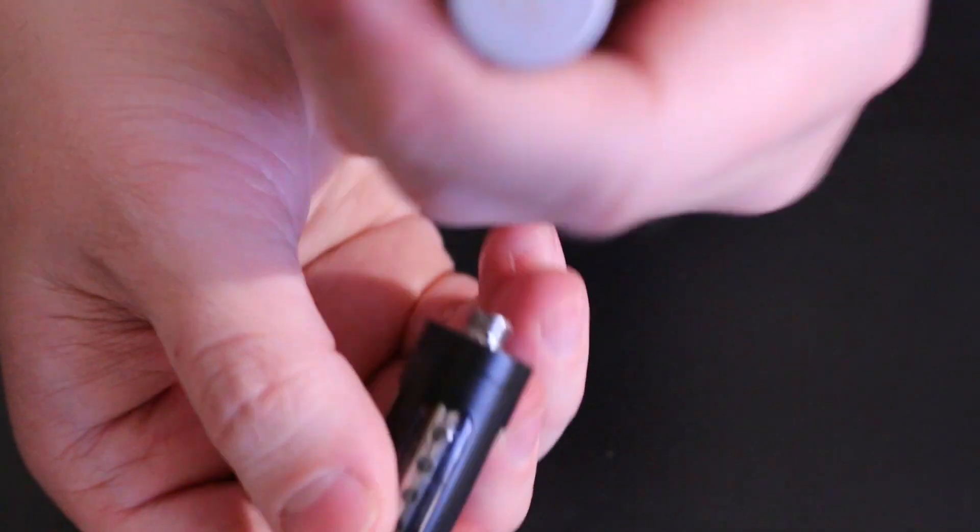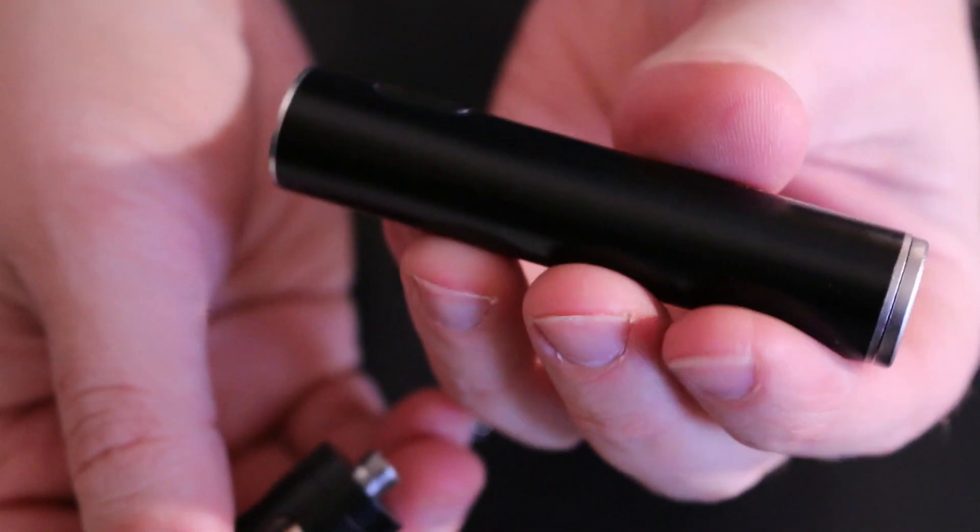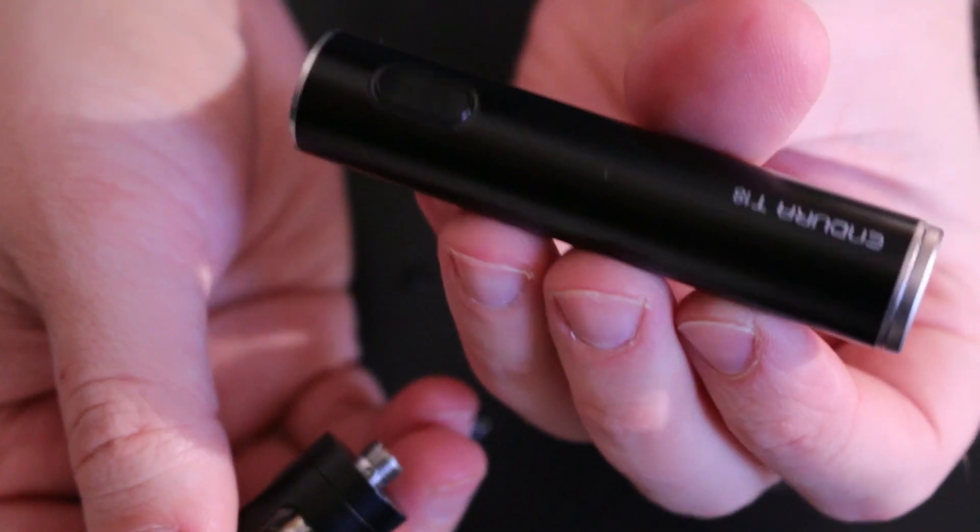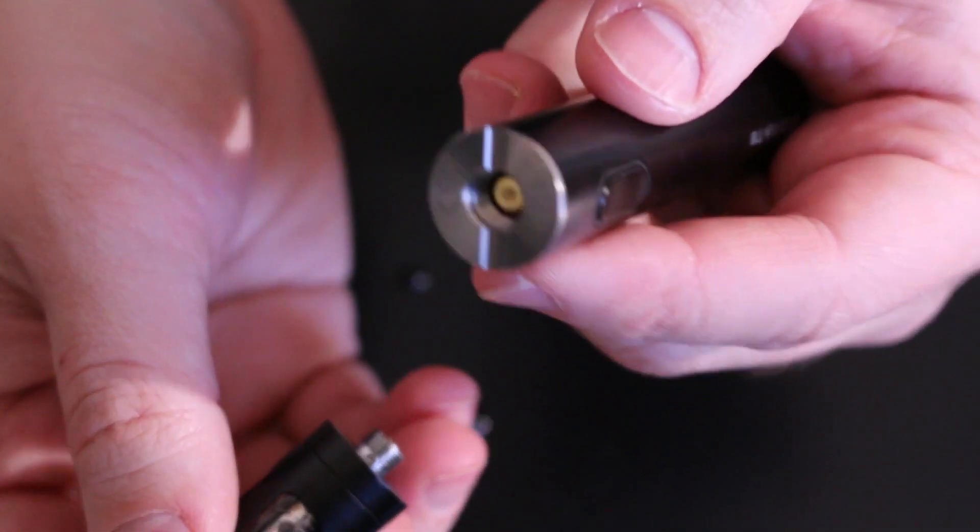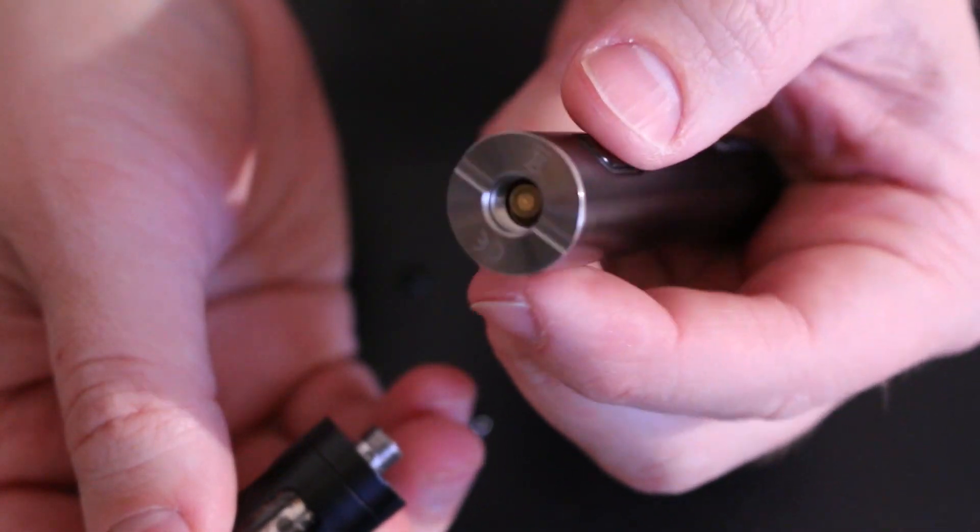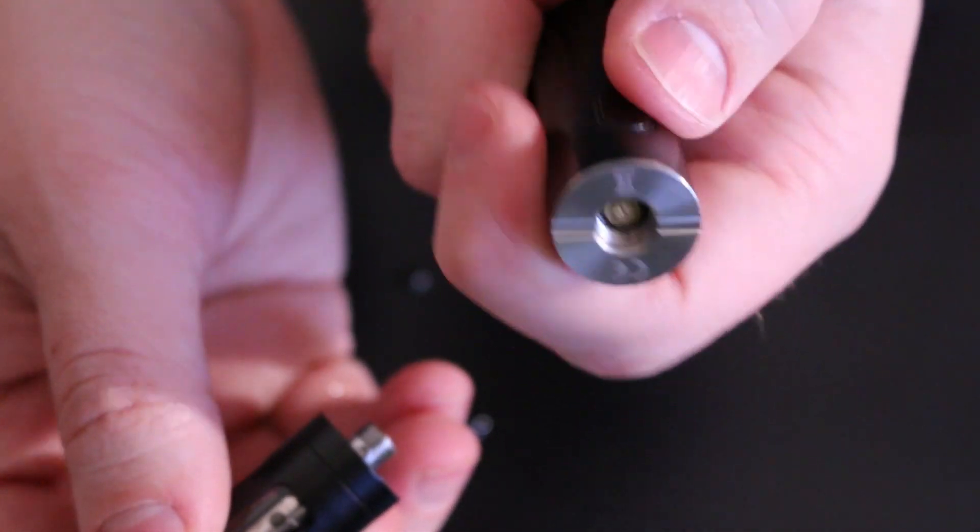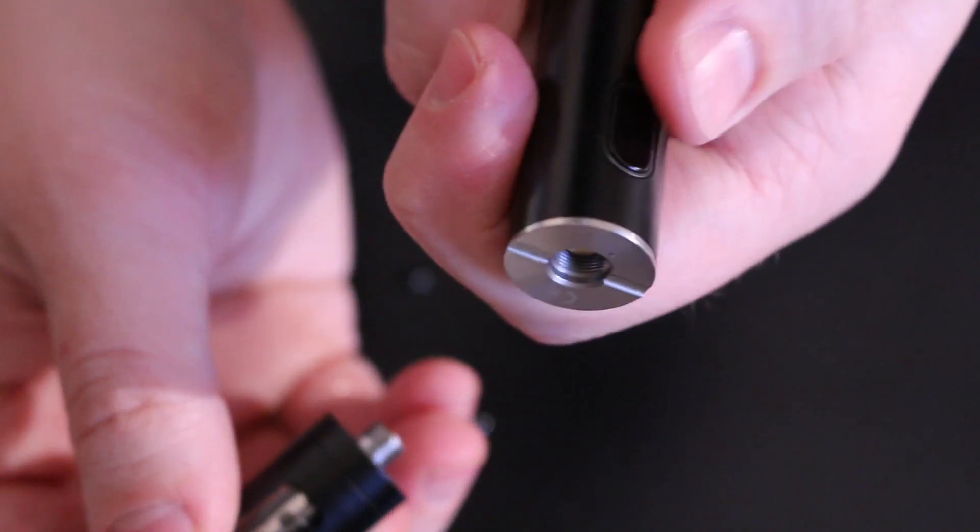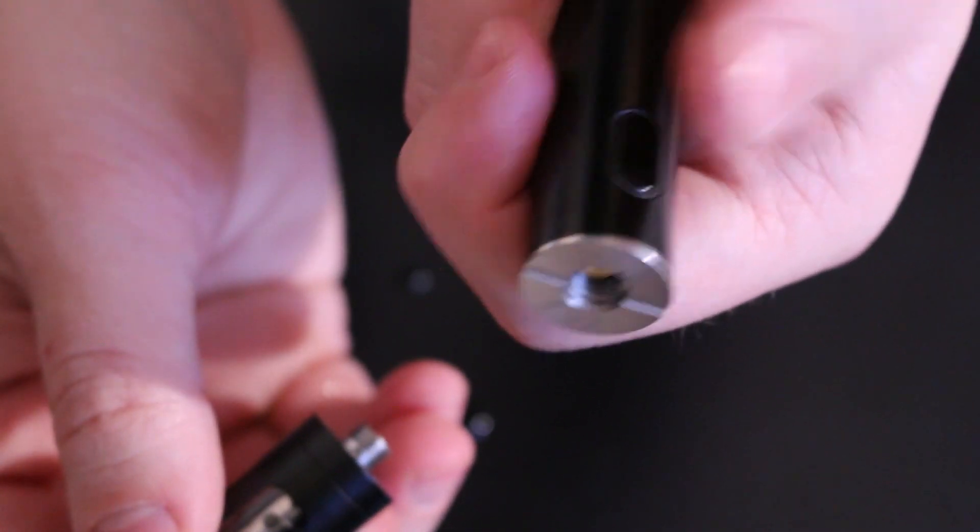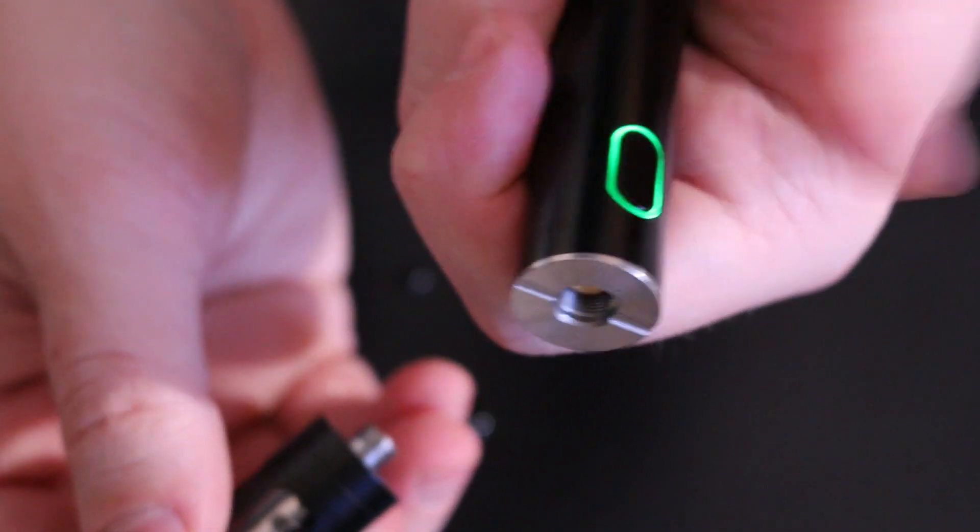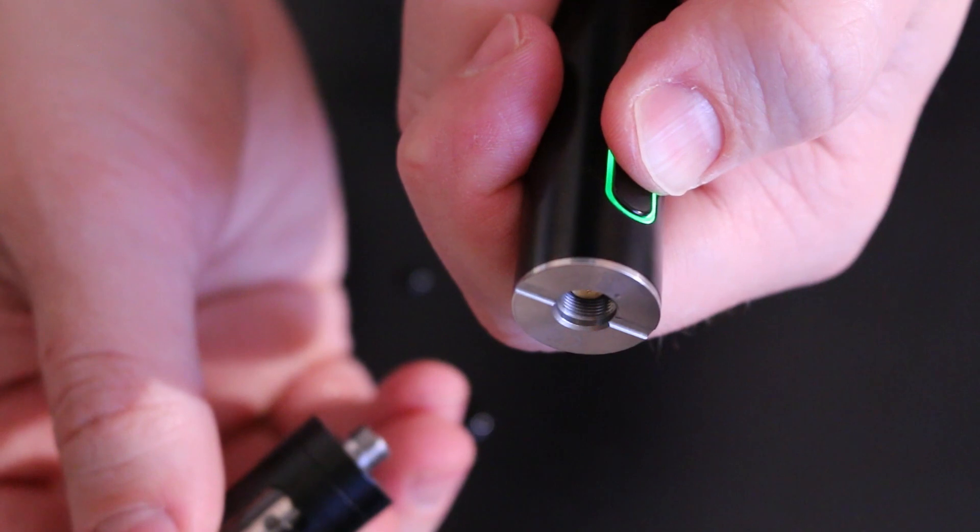As far as looking at this right here, this is going to be your battery, like I just mentioned. So you do have a little button right here that fires it. Three clicks turns it on. Three clicks turns it off. You have a little bit of lighting right there. So green is going to mean the battery is charged and it's running good.